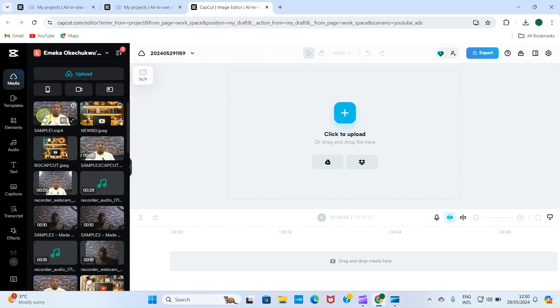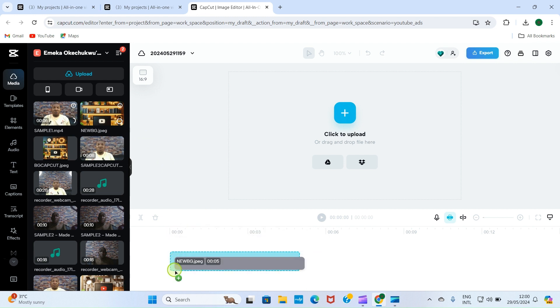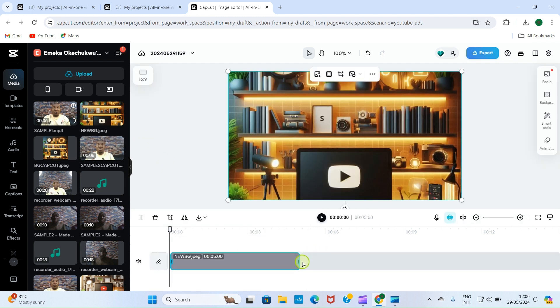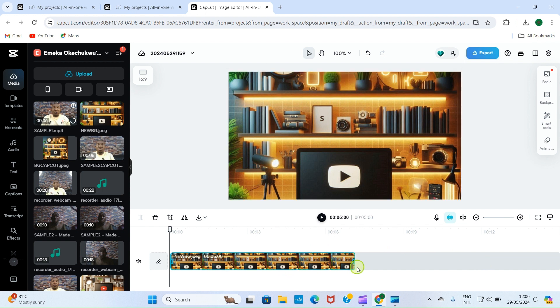As that imported into the editor area, the first step is to drag and drop. So we are going to drag this our background picture and drop here. Depending on the length of the video you are creating or you are editing, you can stretch this to the end here, depending on the length.